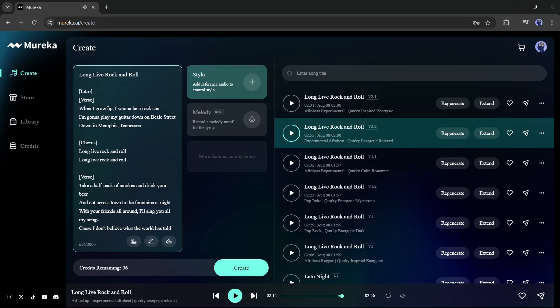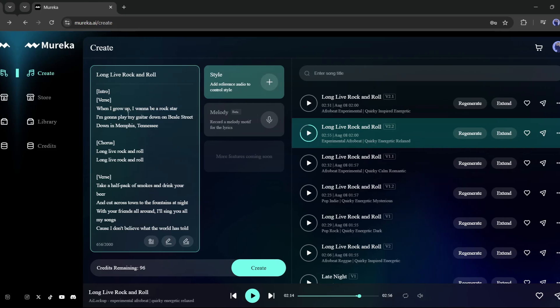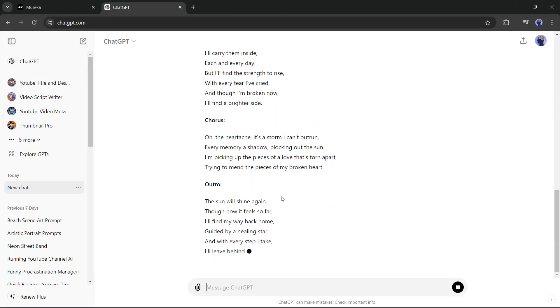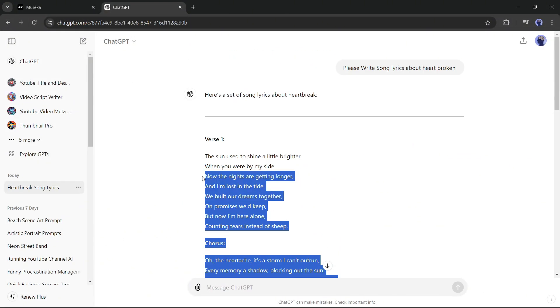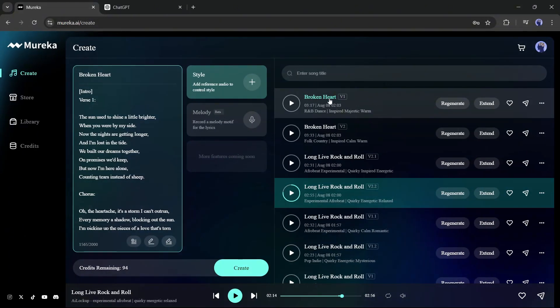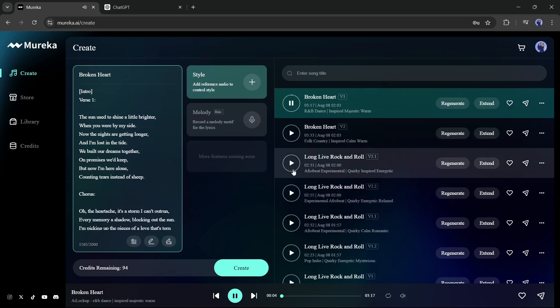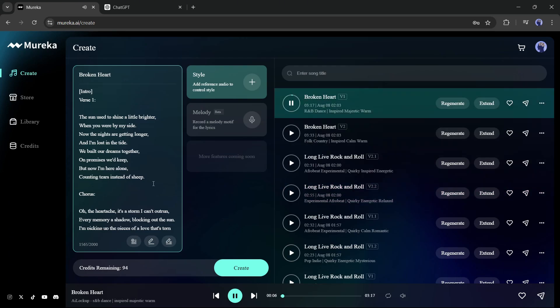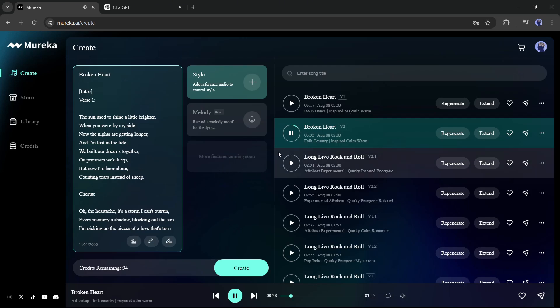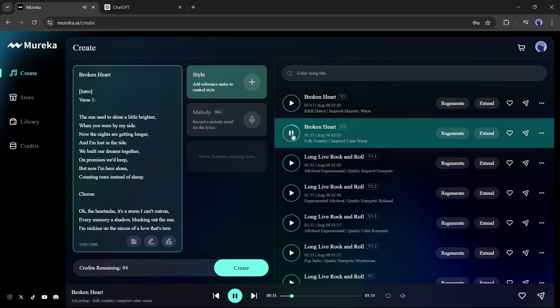All right, now let's see the result with ready lyrics. I am generating lyrics with ChatGPT, and our lyrics are ready. Now let's copy the lyric and paste it into Mureka, and after that, hit the Create button. And here it is. The new songs are ready. [Generated song plays: 'The sun used to shine a little brighter when you were by my side. Now the nights are getting longer, and I'm lost in the time.'] They are really awesome. Mureka chose the genre and mood automatically, and they are very much perfect.